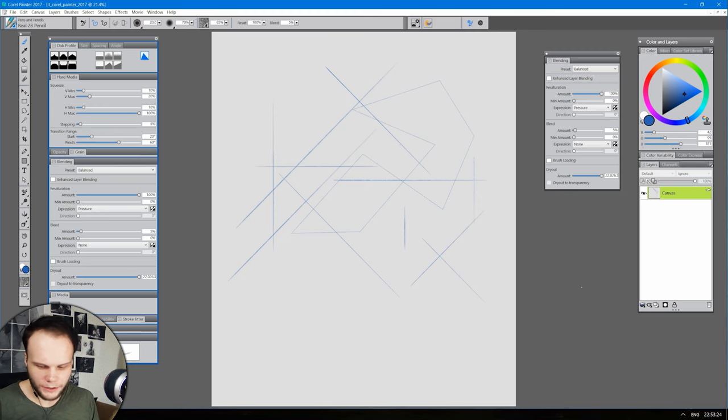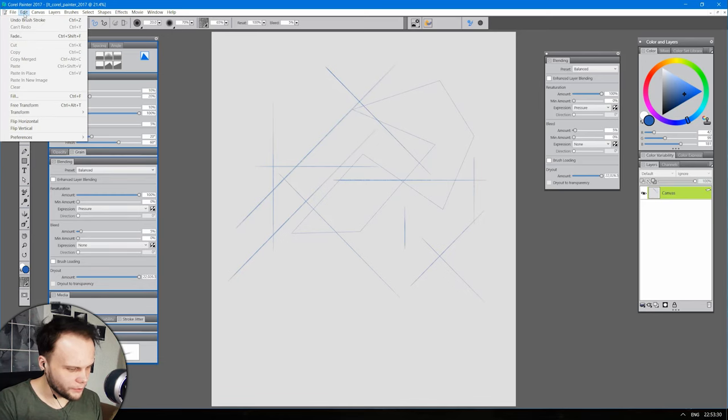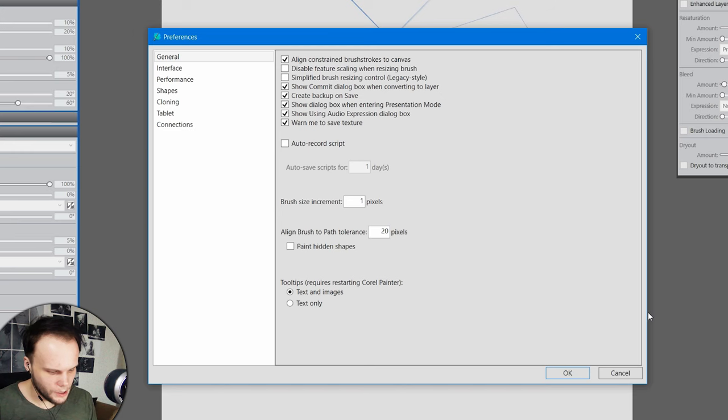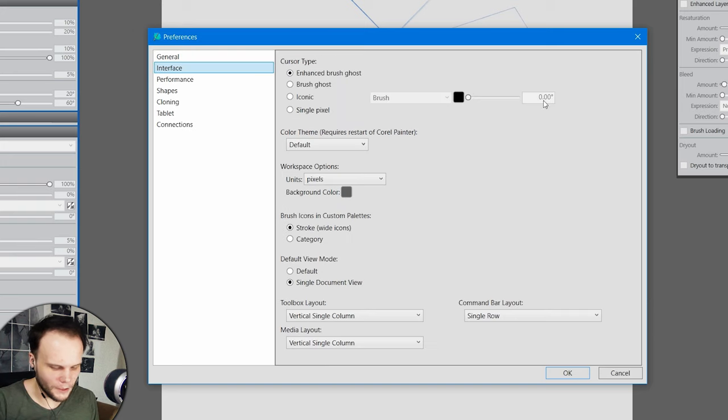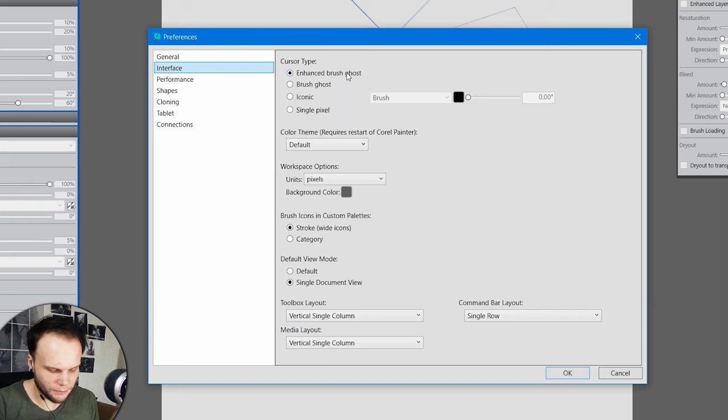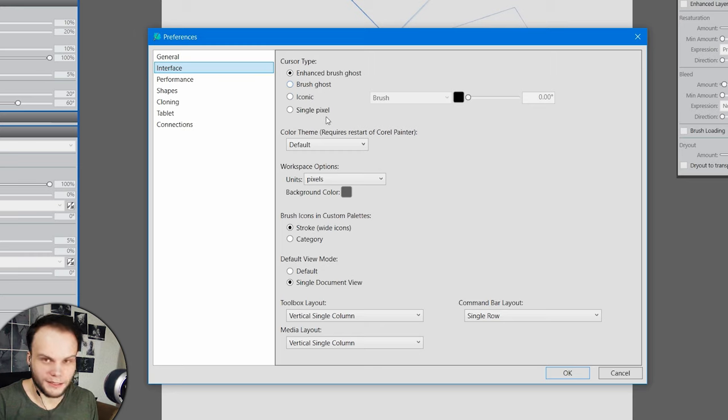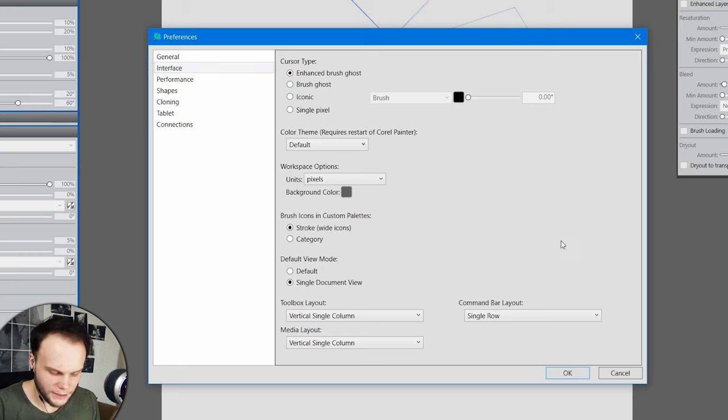Before we get into the whole brush thing, let's go into settings of the program and see what's up. So general, interface. Enhanced brush ghost. Brush ghost. Iconic. Single pixel. Single pixel, lol.